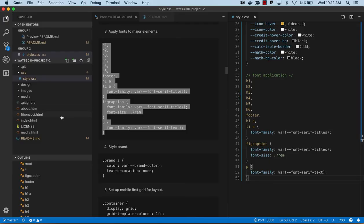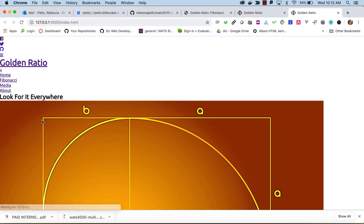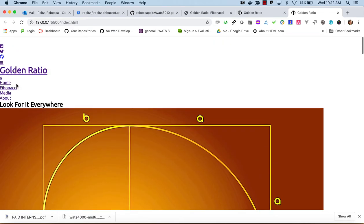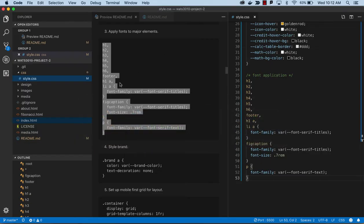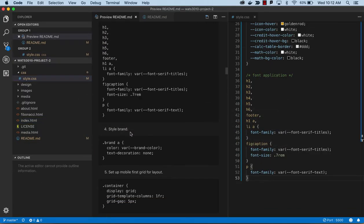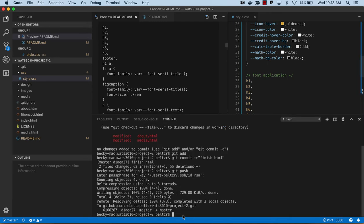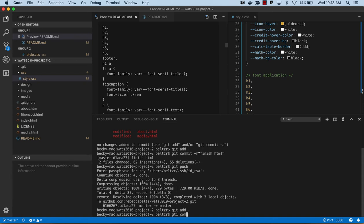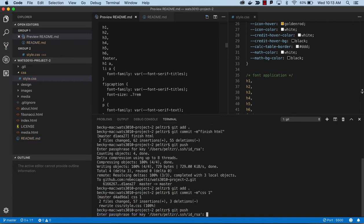At this point we've done enough styling that we should be able to see some changes. Let's open up the page — you can see we're seeing some sans-serif here, so we're getting some of our fonts in there and that looks good. We could also start pushing our code, so we'll do git add, git commit, and I'll just number these for myself.